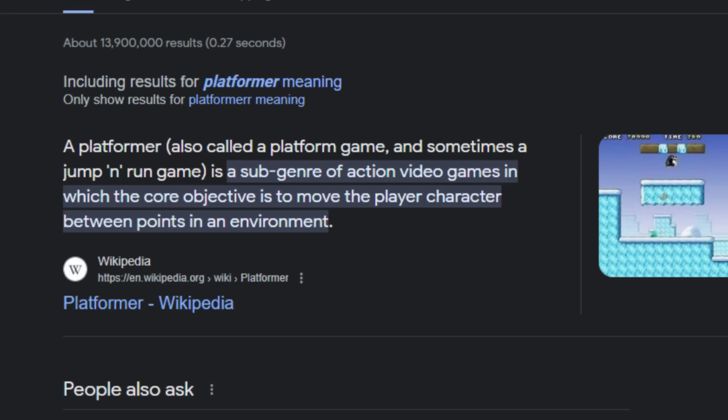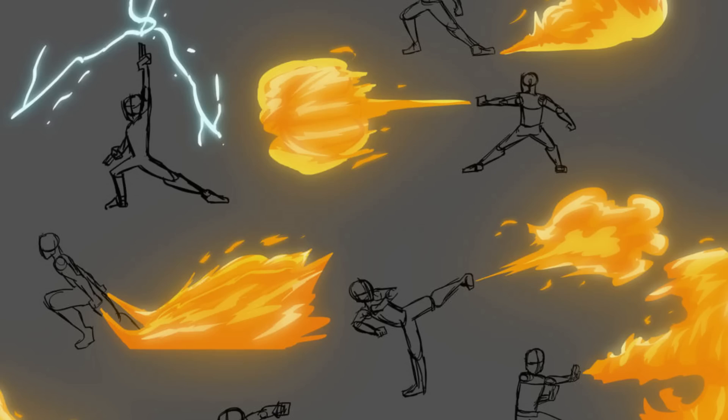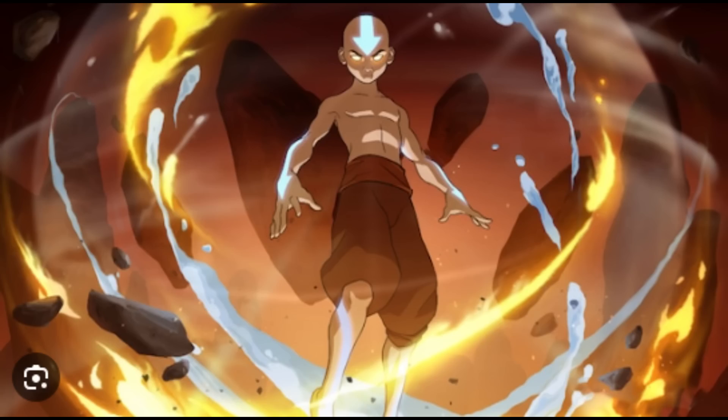It's going to be a platformer game where you start as a firebender and defeat other elemental masters such as water, earth, and air. With each victory, you unlock new skills which help you defeat the next master. The final boss, of course, will be the avatar.